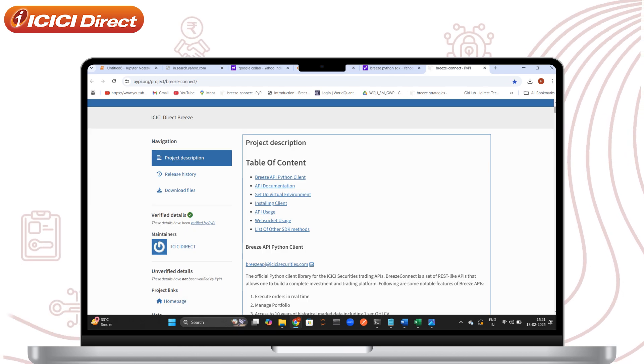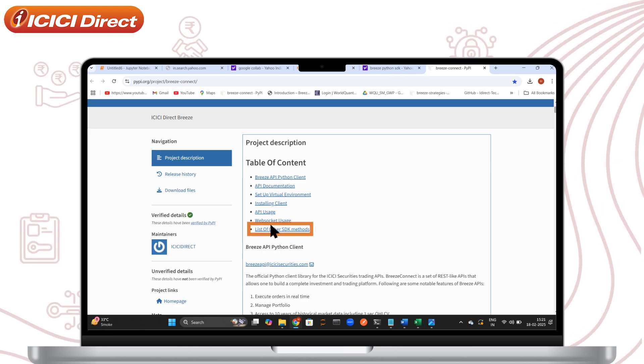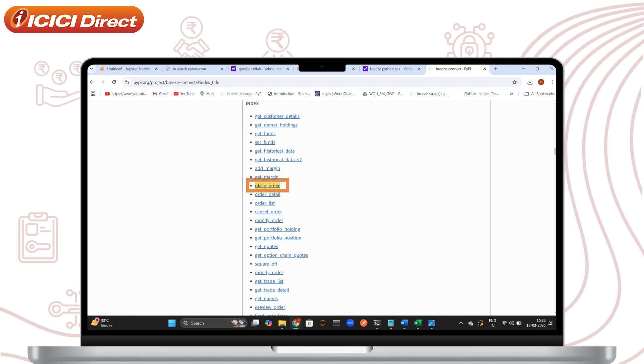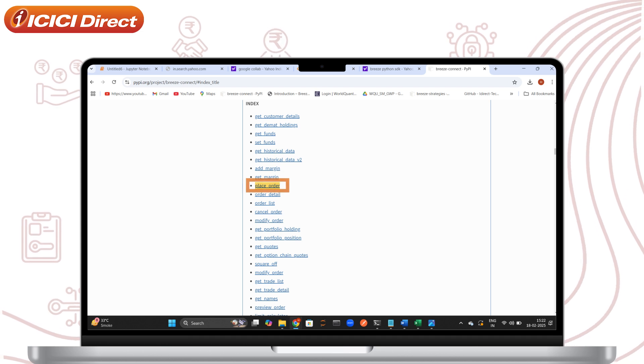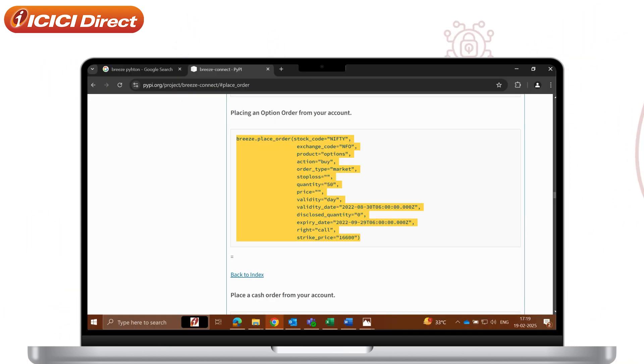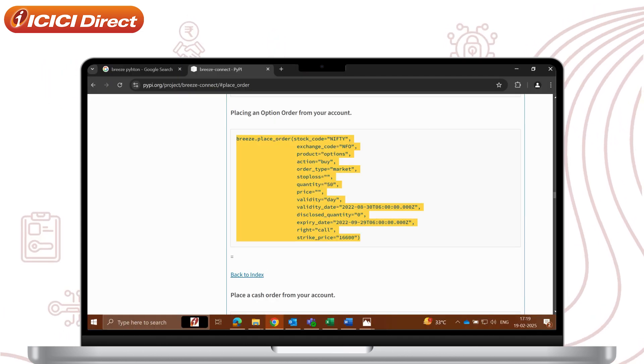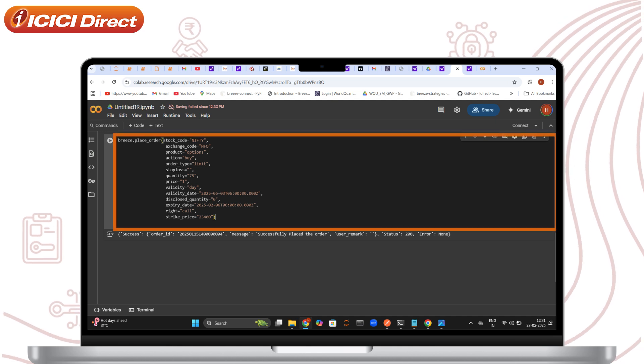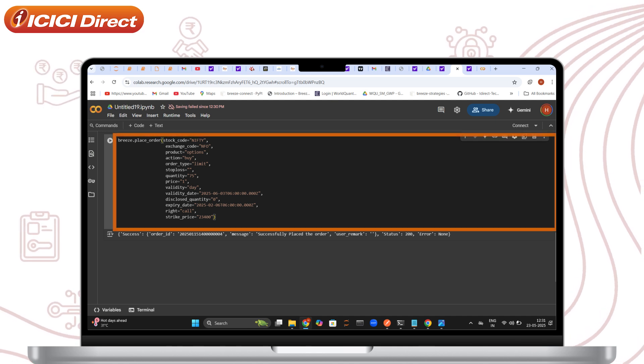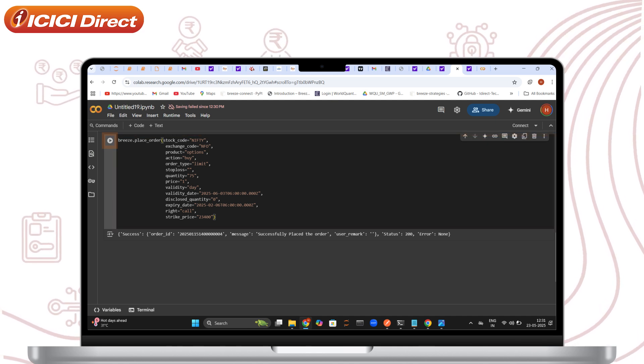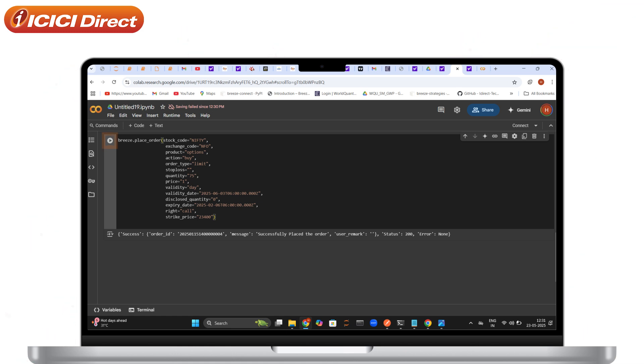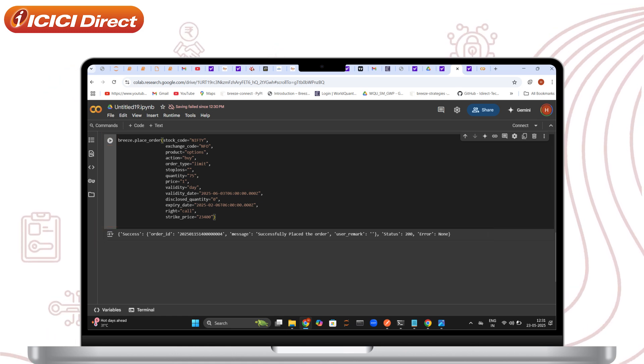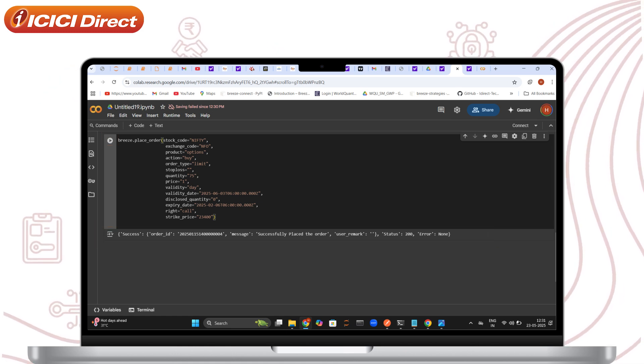Next, revisit the list of other SDK methods and click on the Place Order SDK. Copy the corresponding code snippet. Place the Order Placement SDK code into another new cell in Google Colab and run it. This will execute your order placement request. And there you have it, your order is placed successfully.